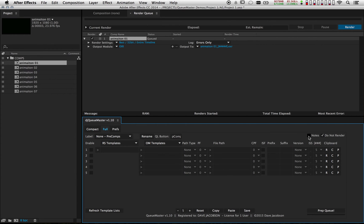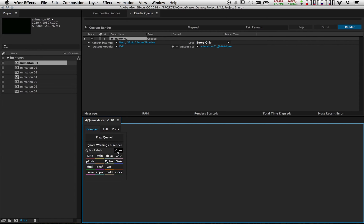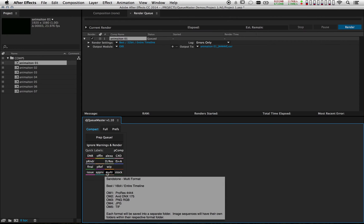Another feature in here is notes. You can actually type in notes for each label so that when you're on the compact tab you can hold down the shift key and view the notes while mousing over the quick label button. This makes it a lot easier because you don't have to remember all the settings for each label.